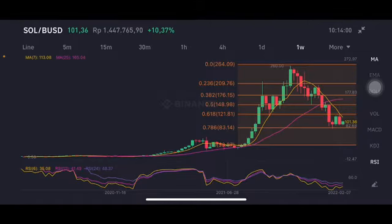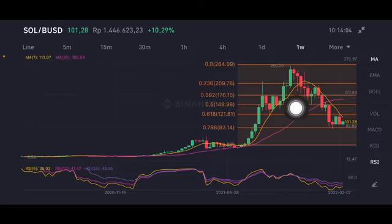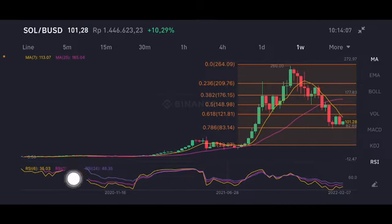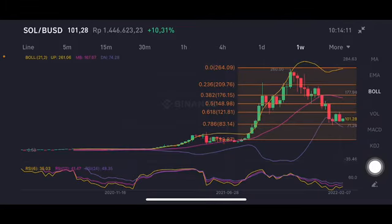In the 61.8 Fibonacci retracement, or at the 121.81 US dollar. The stochastic is still in a neutral position — not overbought, not oversold.